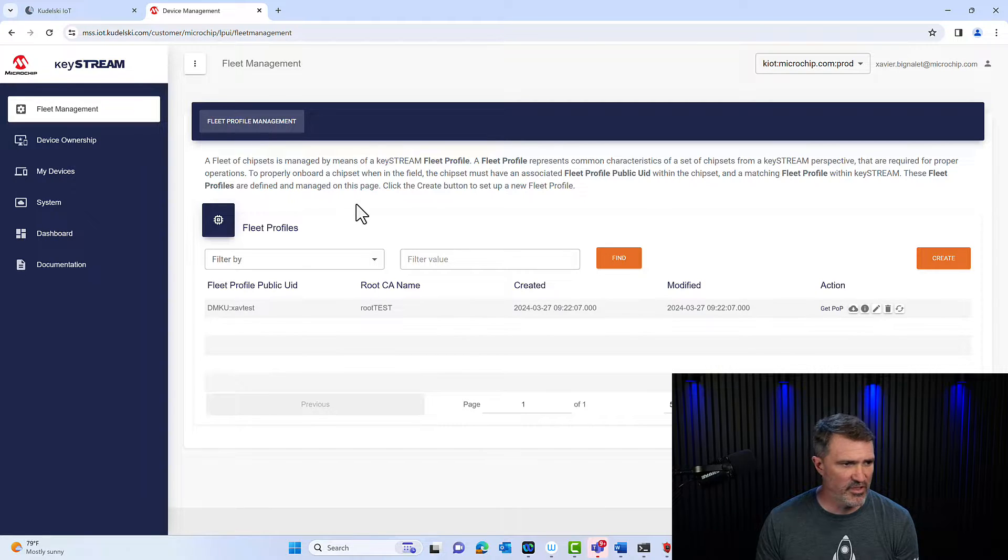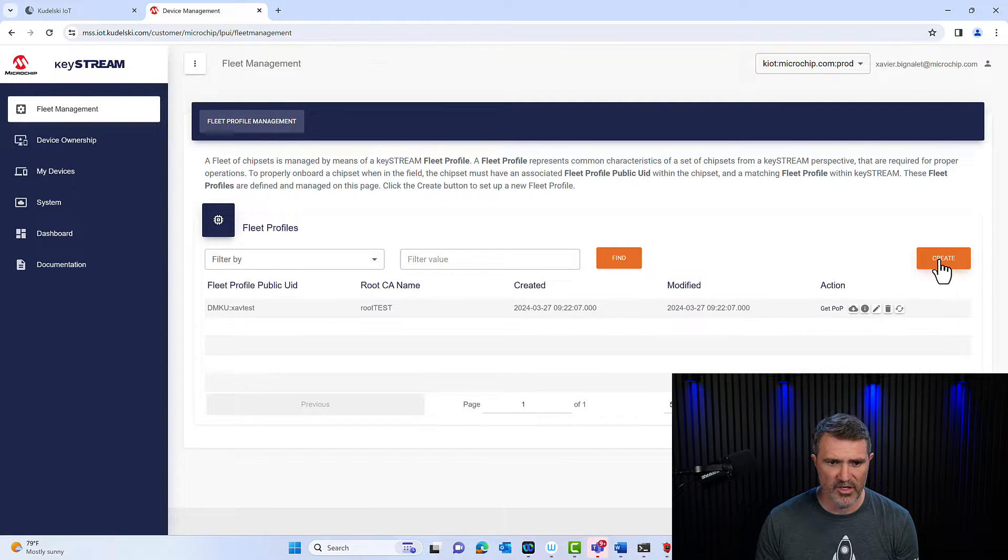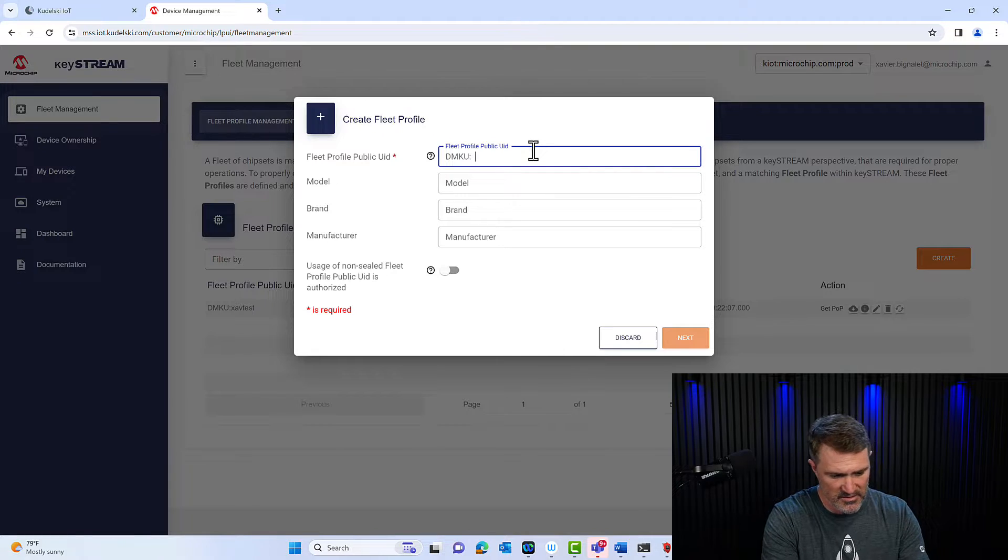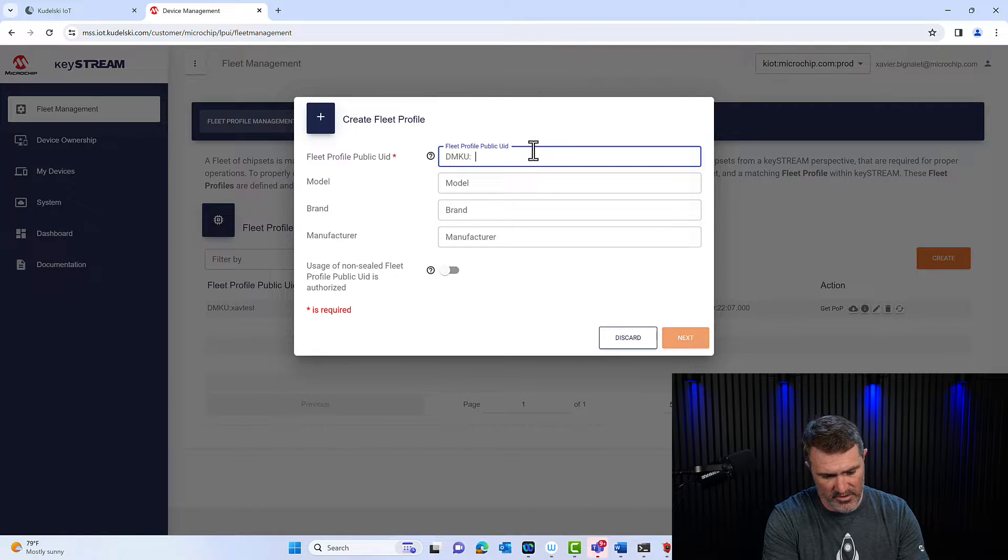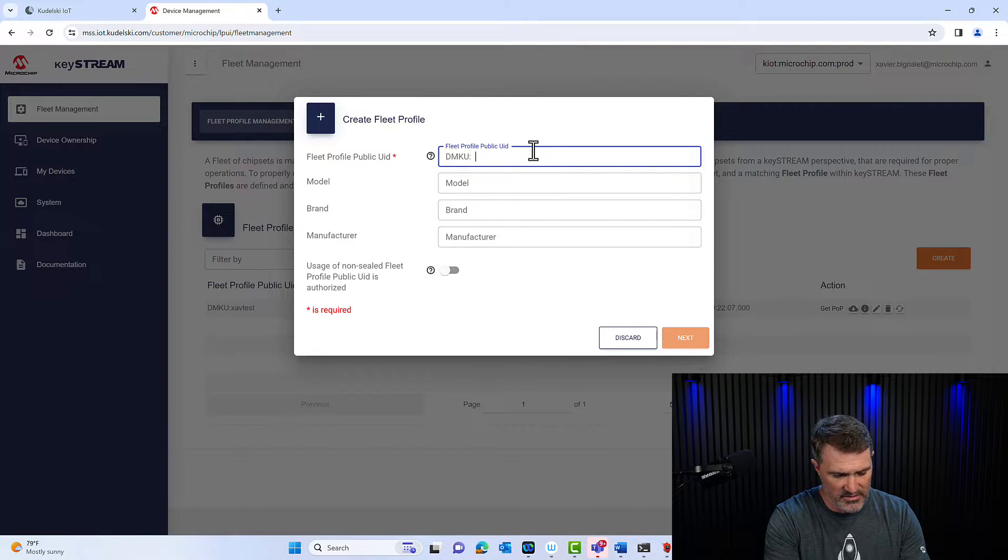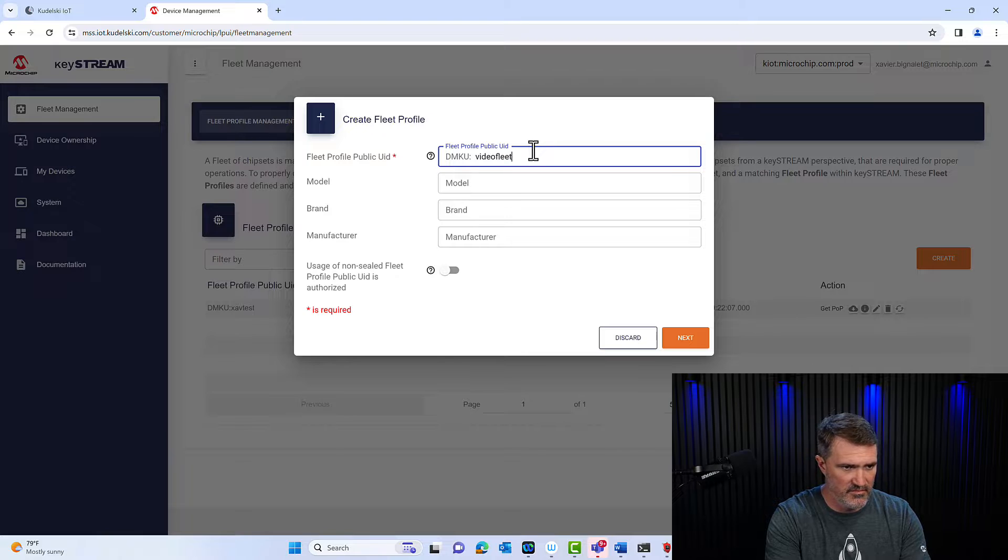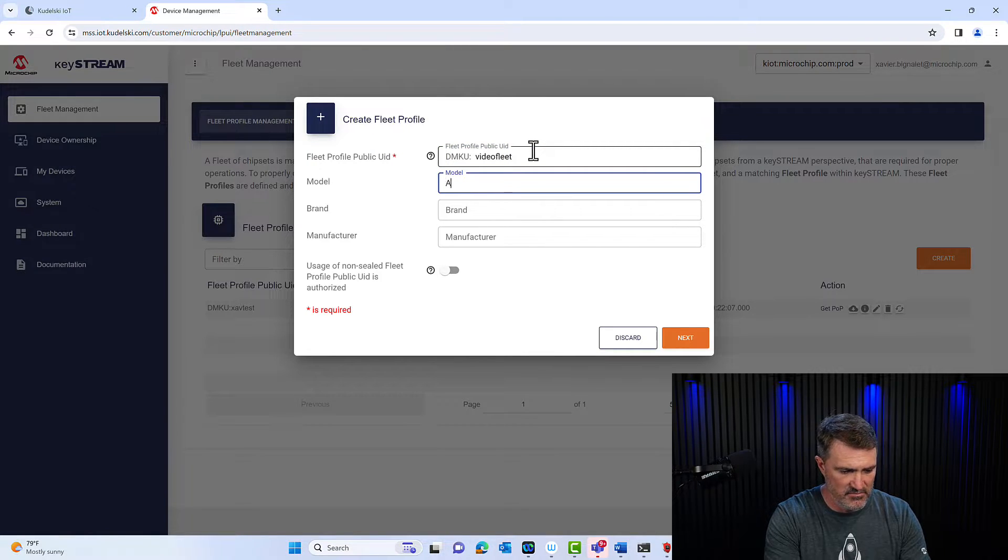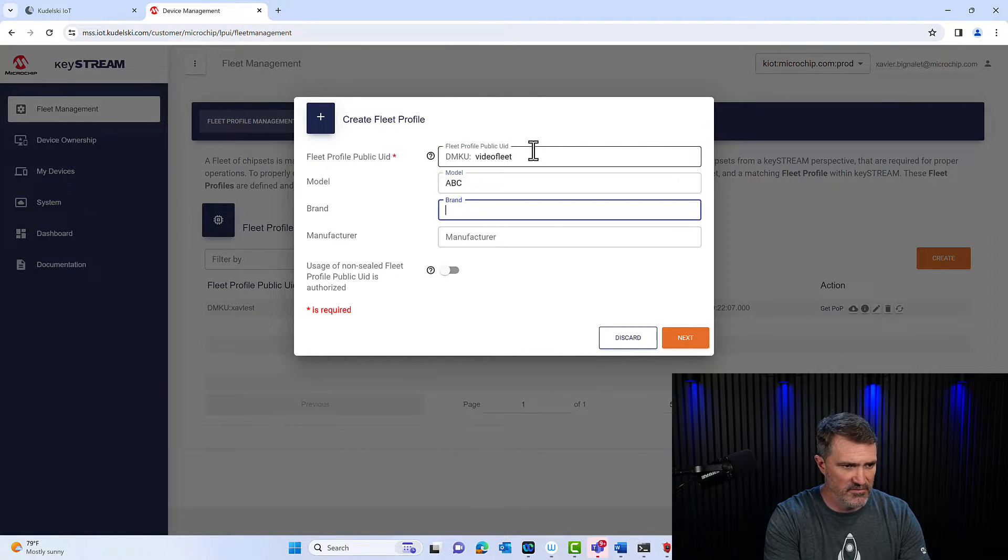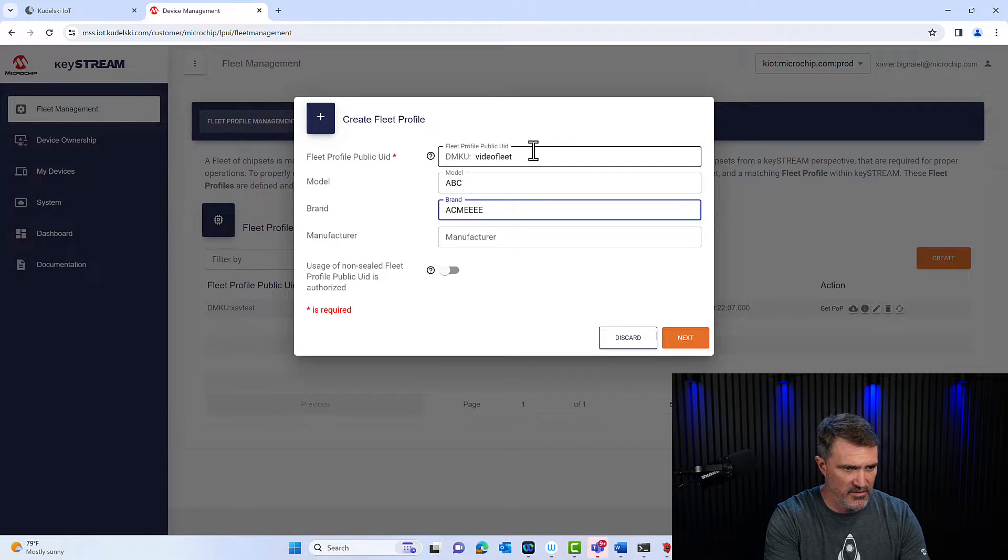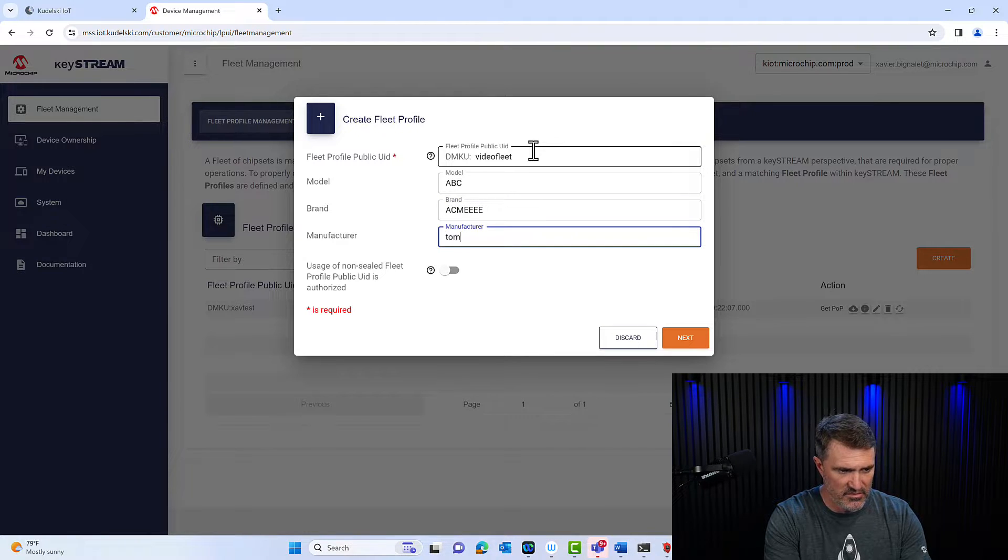I'm going to create the first thing, I'm going to do is to create a fleet. So I'm going to tell what I'm going to call it, I'm going to call it a video fleet, model ABC, brand Acme AAA, and manufacturer Tom Tom Tom.